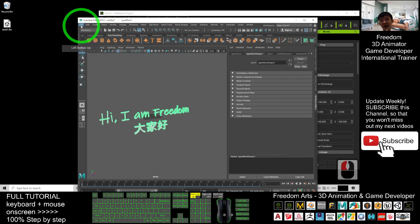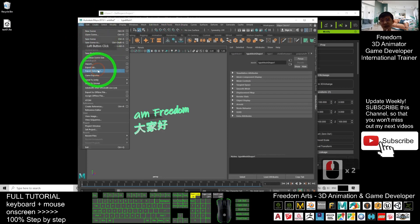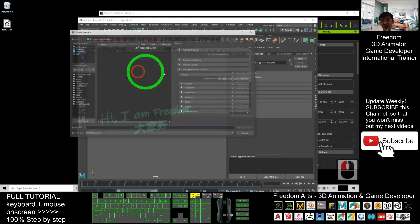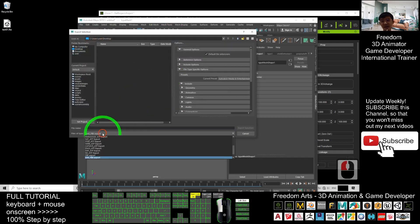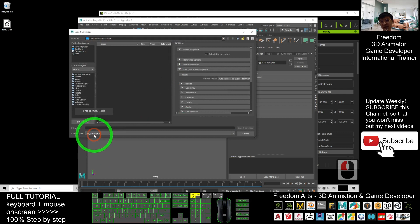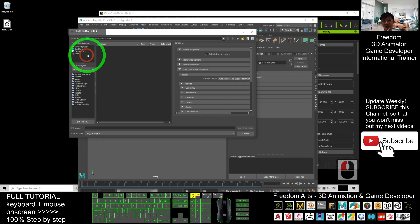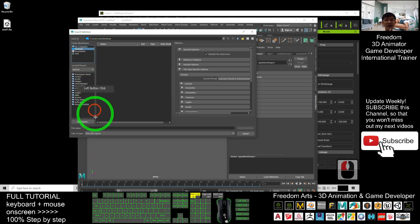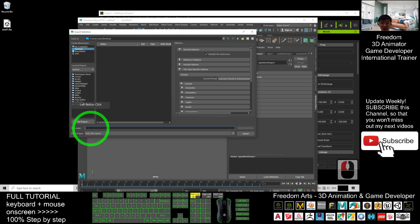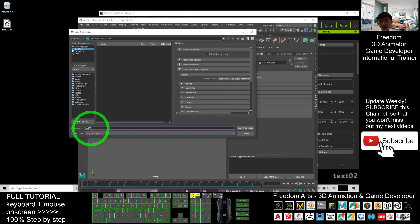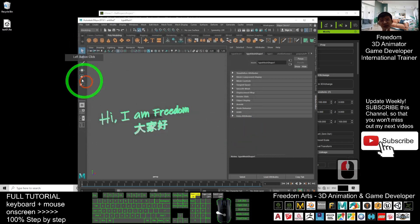First I'm going to export it as DAE. You start from the DAE, we don't choose the FBX, we choose the DAE export. And then I export it on my desktop, the file name I will just name it as text 02. I export it as DAE file.